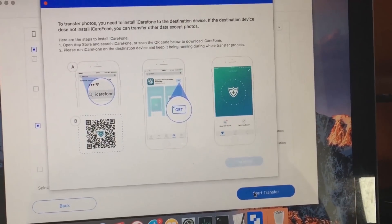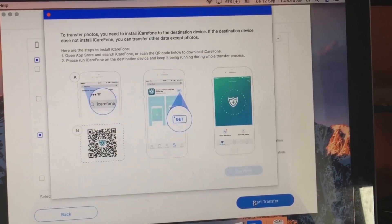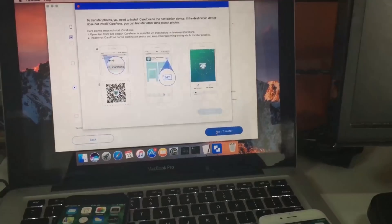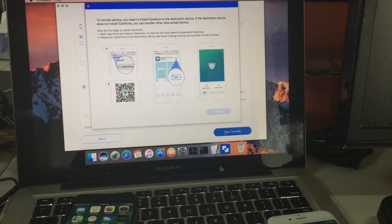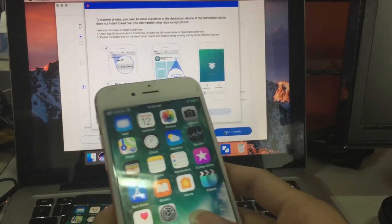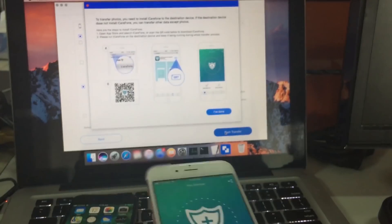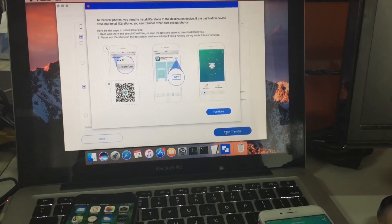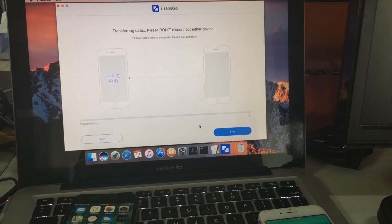You will get a notice that you need to install iCareFone on the new device. Just follow the instructions on the screen to install iCareFone. After the installation, click I'm done and iCareFone will start transferring photos.